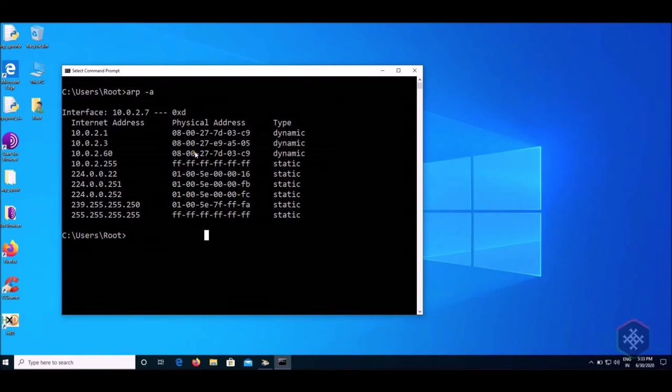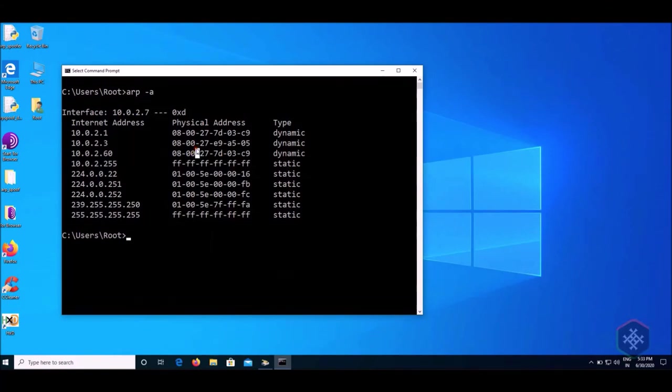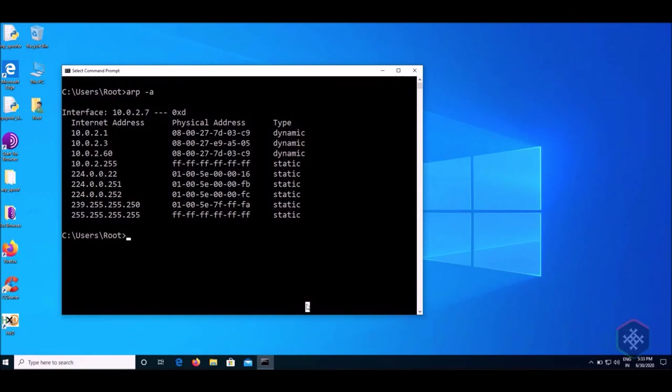You can also use this MAC address to check which device is used by the hacker. Just google MAC address lookup and paste this MAC address.